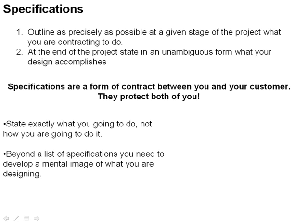A lot of people, when they start to think of specifications, think of them as constraining. We must do this. We must do that. There are laws or rules. And that's a dangerous place to get to, because beyond the list of specifications, you need to develop a mental image of what you're designing.